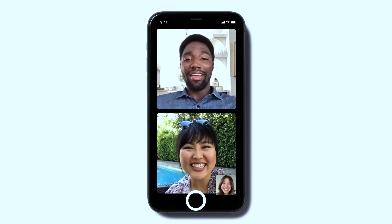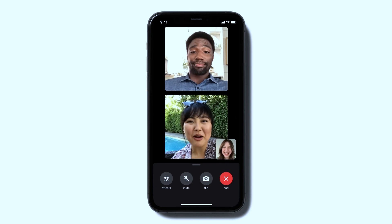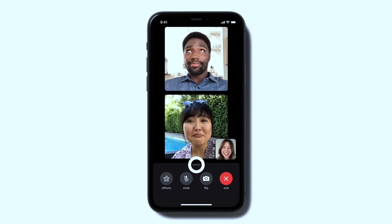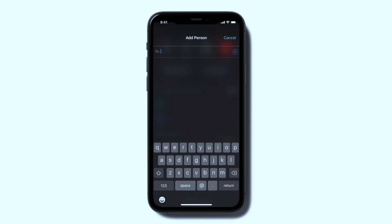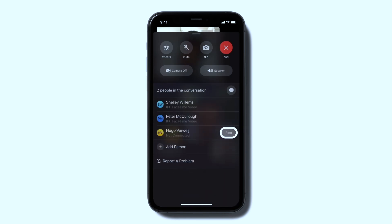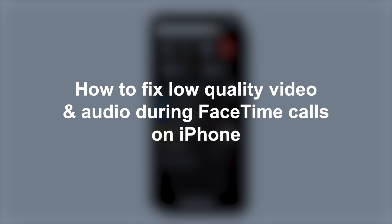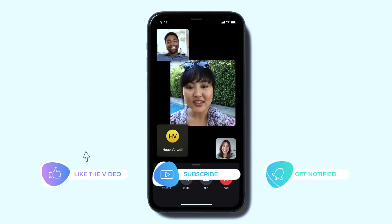FaceTime is a popular video and audio calling app that is exclusively available for Apple devices. While FaceTime is generally known for its high-quality video and audio, users may sometimes experience poor quality during their calls. In this video, we will address the problem wherein the video and audio quality of FaceTime are very low on iPhone.